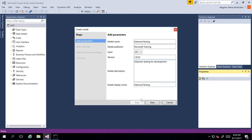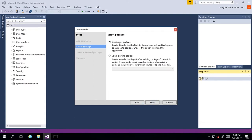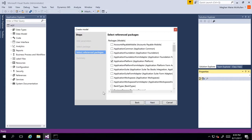We can see we can change the display name if we want to, but I'm just going to leave it as the default and click Next. Now, this is really important — this is where you're going to specify if you are extending or if you're going to be overlaying. So we are going to be creating this model for extension, so I'm going to select 'Create New Package' and click Next.